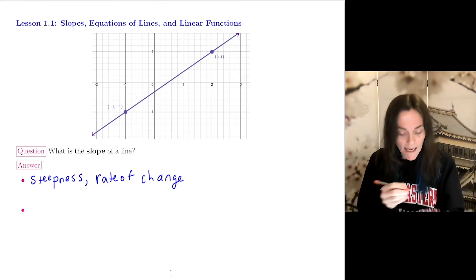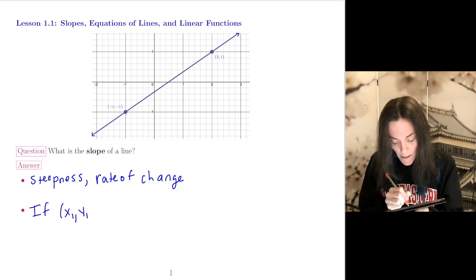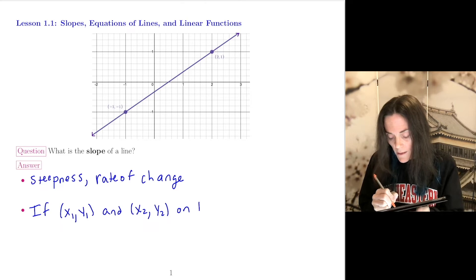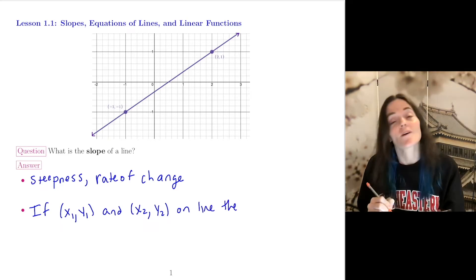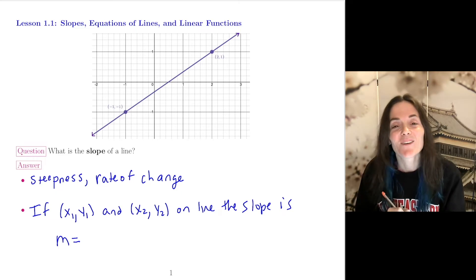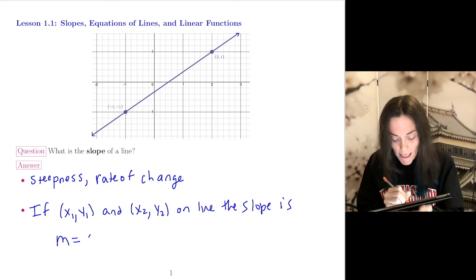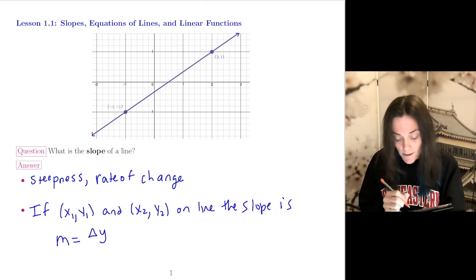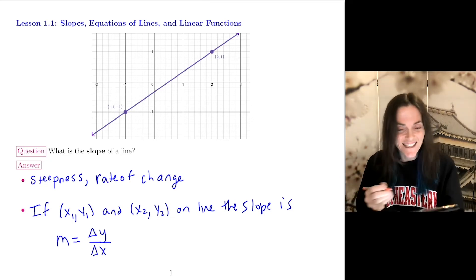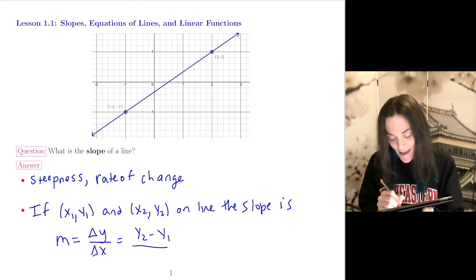My second answer is how you calculate slope. For example, if we have points (x1, y1) and (x2, y2) on the line, then we can calculate the slope from these two points. The slope, which you might have seen written as m, can be written in calculus-type notation as delta y over delta x — change in y over change in x — which is y2 minus y1 divided by x2 minus x1.